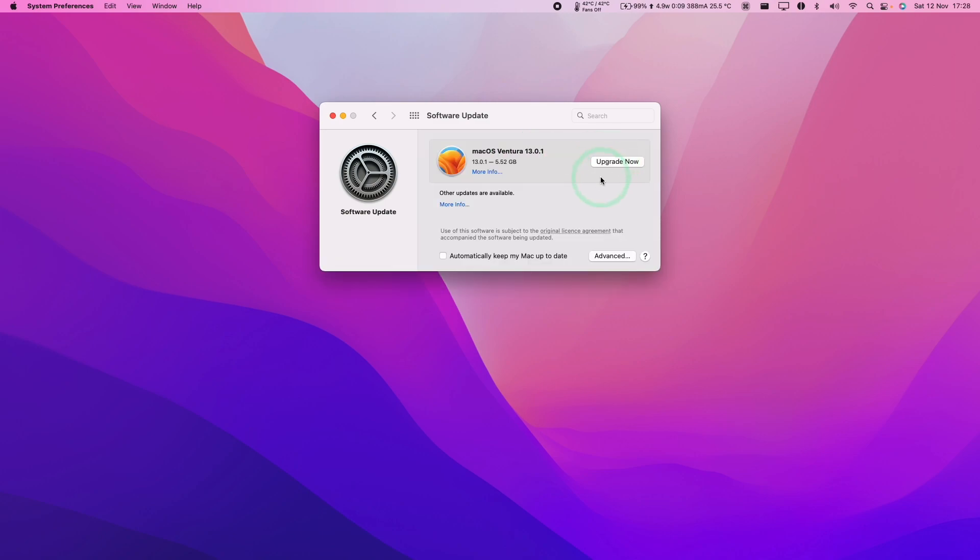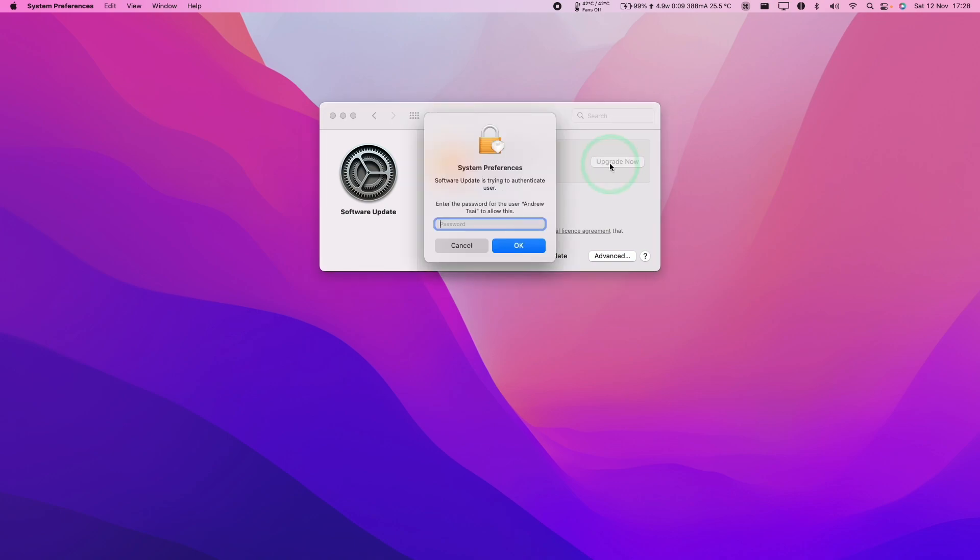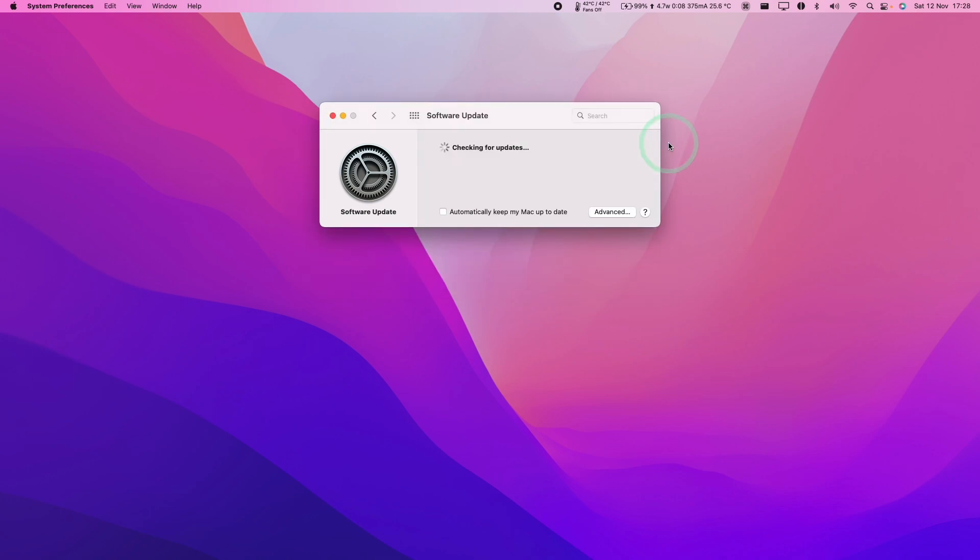Once the download is completed, we're going to press the Upgrade Now button. Then it's prompting for a password, which we'll enter and then press OK.